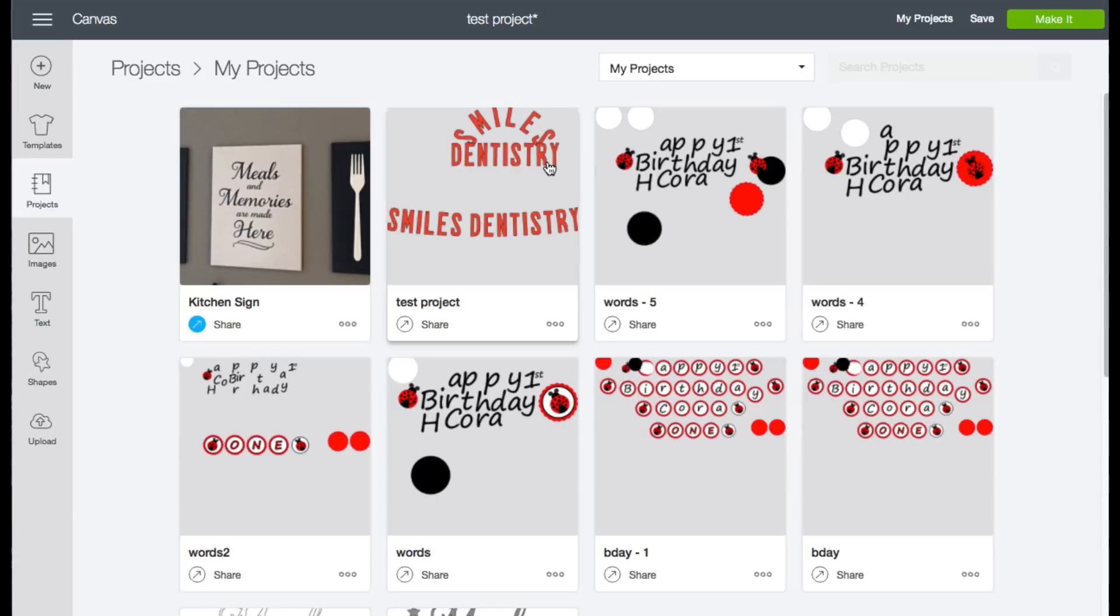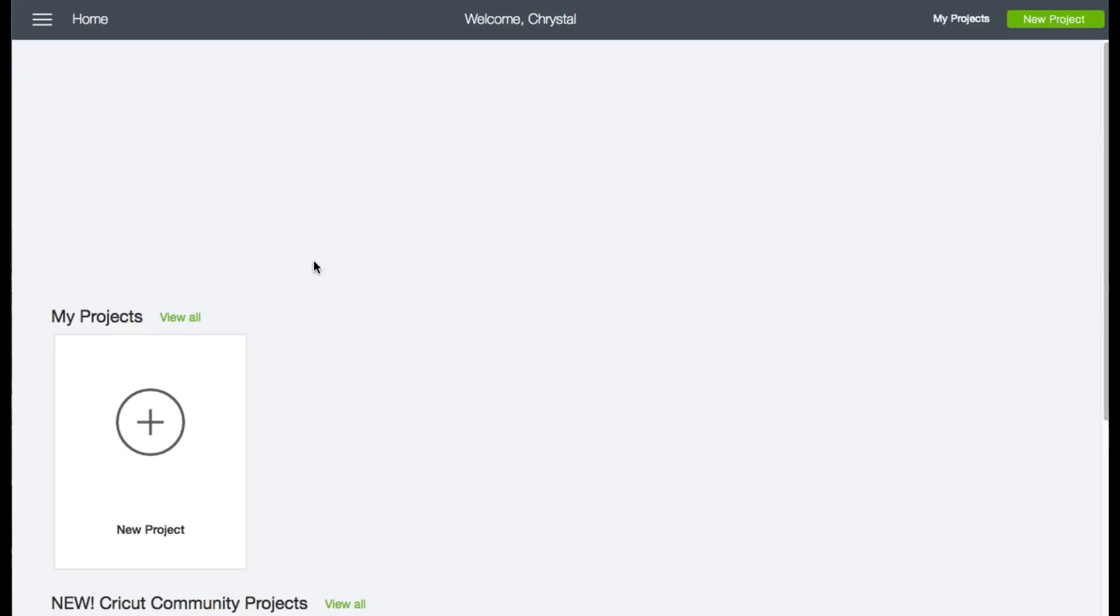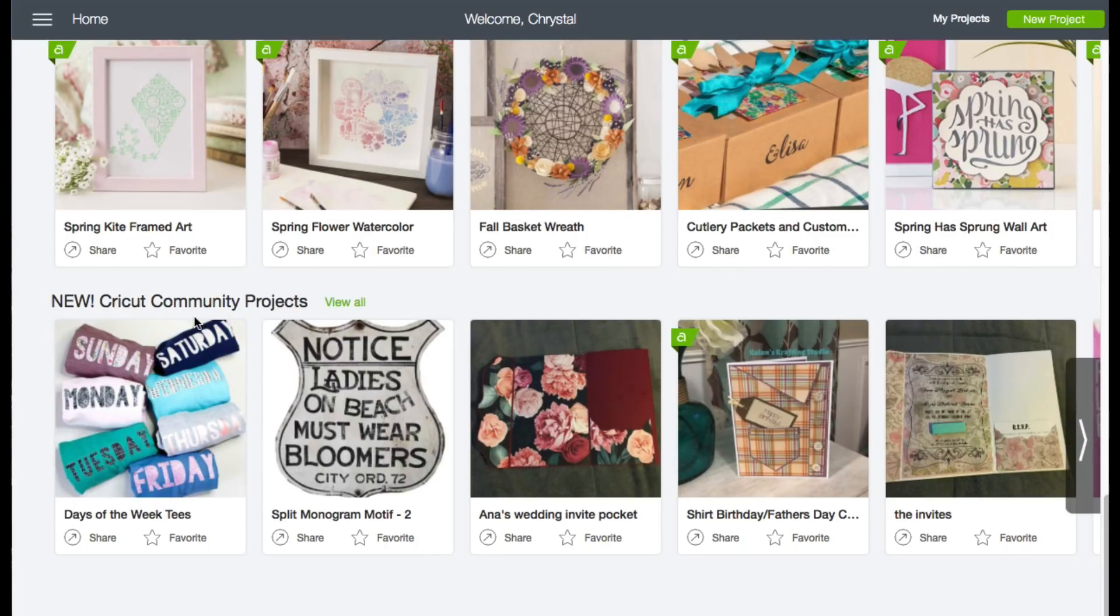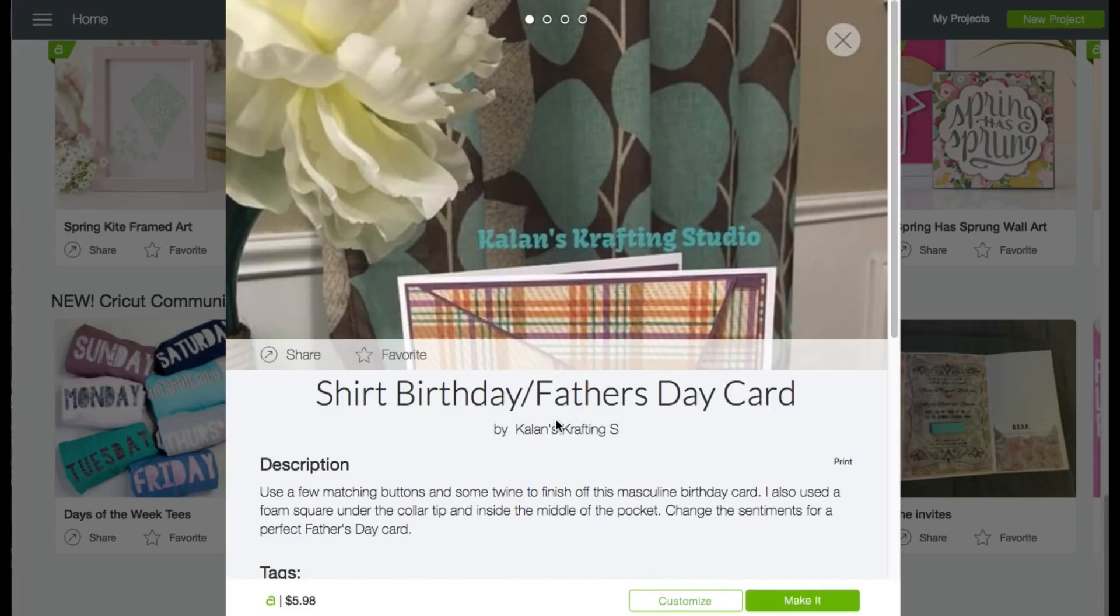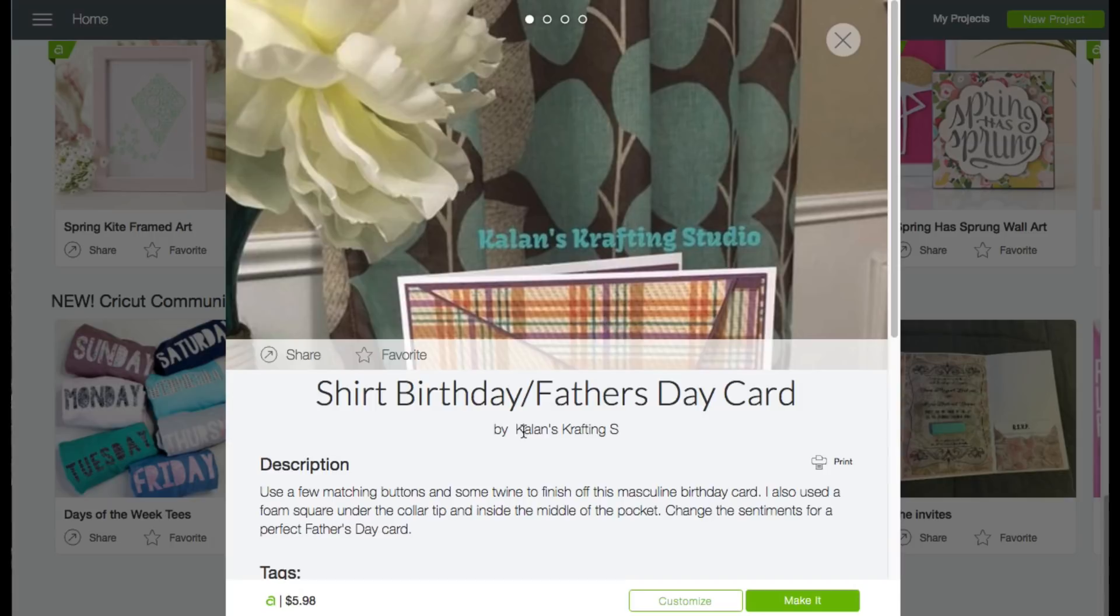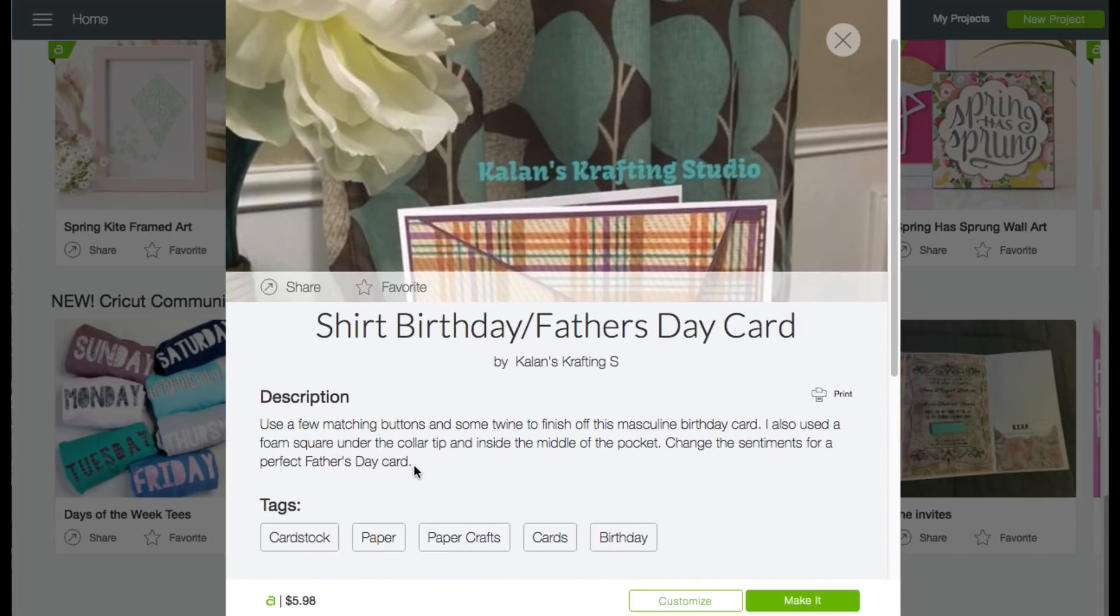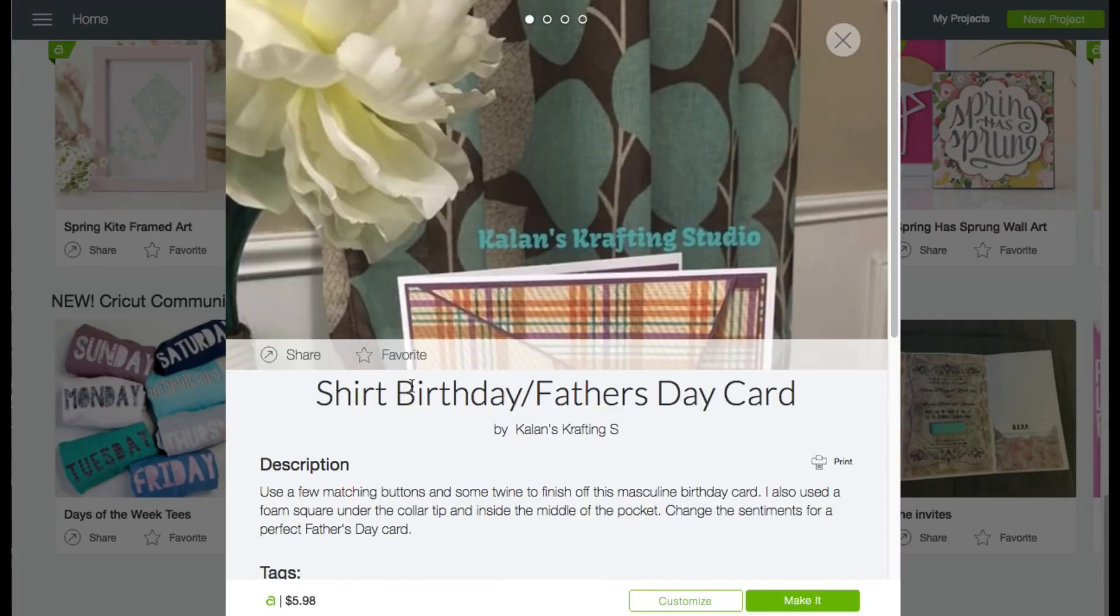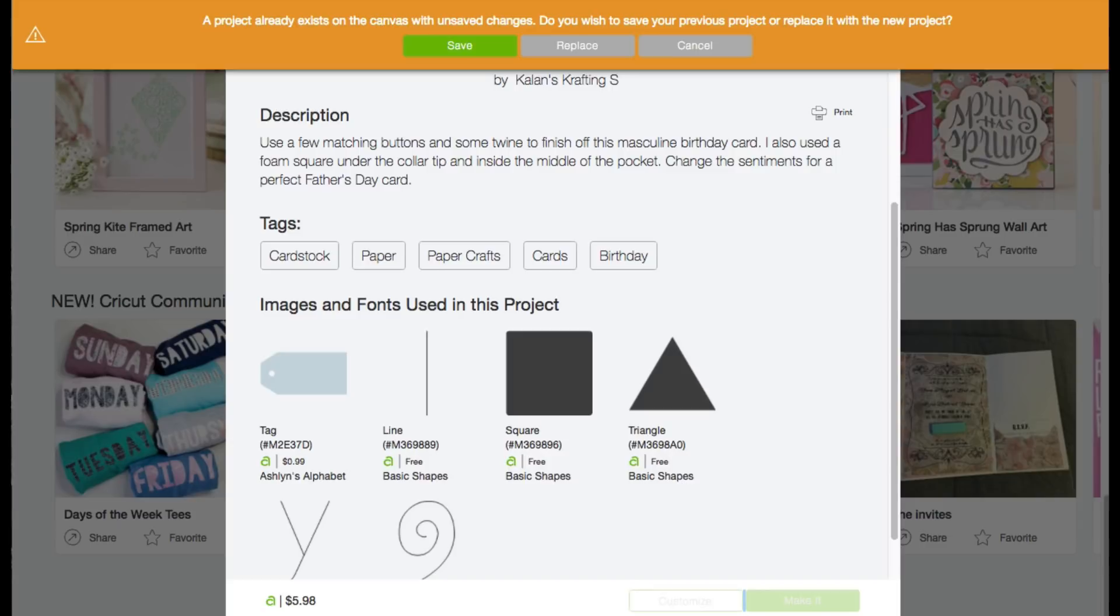The last thing here is the Community Projects ribbon that you can see on the home page. So on the home page, if we go ahead and scroll down here, we have the new Cricut Community Projects. You have the option to view all, of course. But you click on the project, and then you can click on Customize, and it will bring it in there. So this person here, Kaylin, she happened to share the project. She had that description that we saw earlier. And then she went ahead and shared this project with everybody. Now we can go ahead and customize it and put it to our mat.